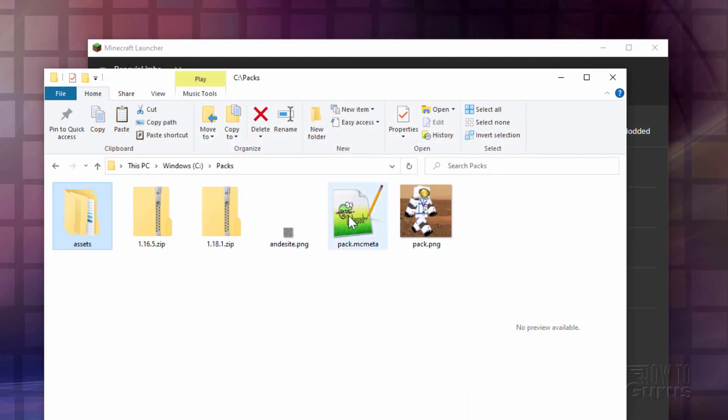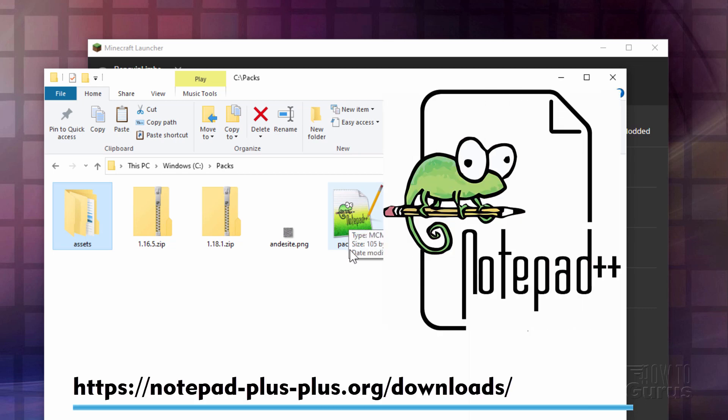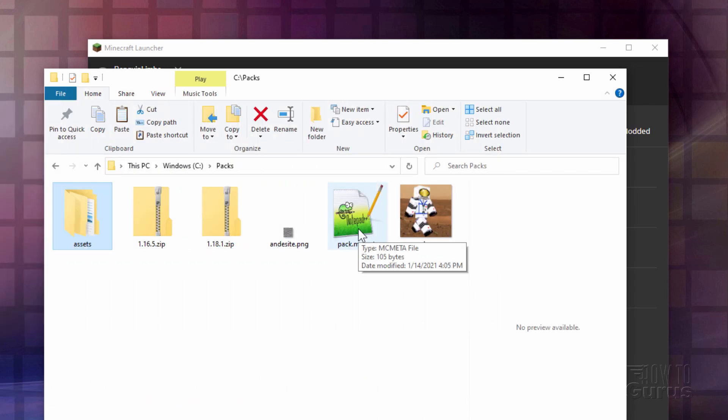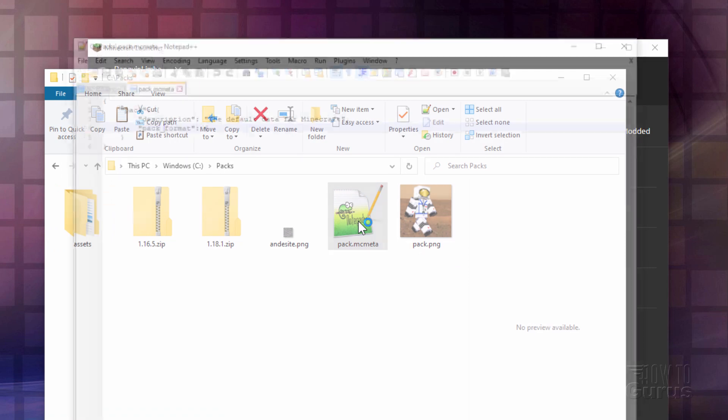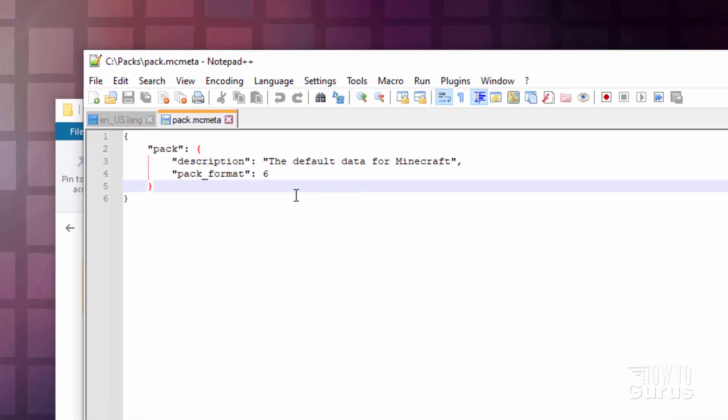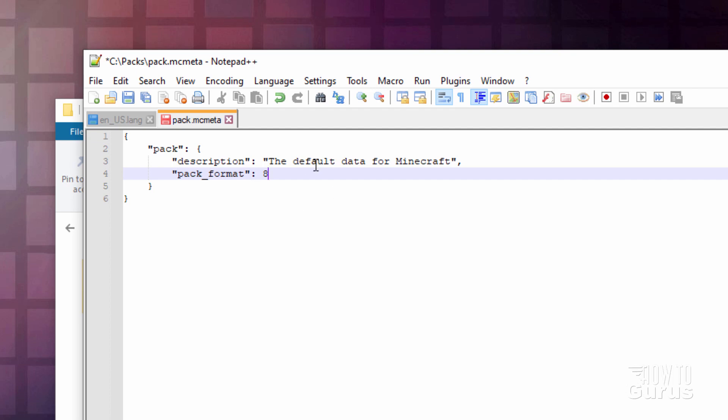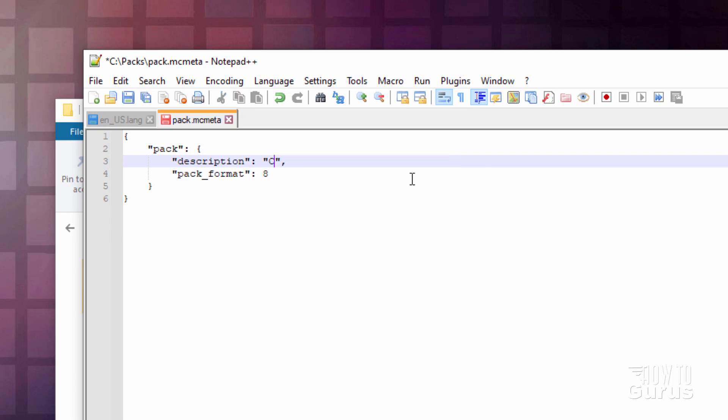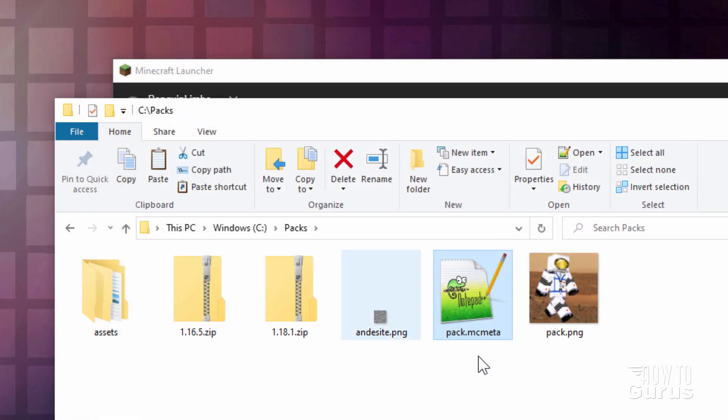Let's edit the Pack MC Meta. Now, I like to edit my files in Notepad++. It's a free download. I'll put a link for that in the description. Here's our Pack MC Meta. We need to do two things in here. One is to change the Pack Format to 8. That's for 1.18.1. Let's change what it says right inside here. Make sure you don't lose those quotation marks or that comma. I'll just call it Custom 1.18.1 Texture Pack. We're all set. Save that.